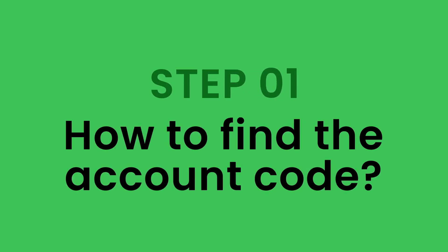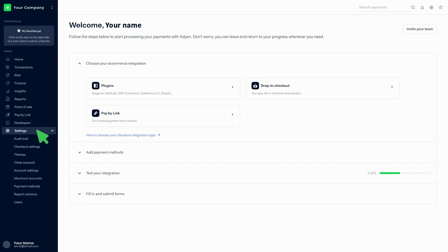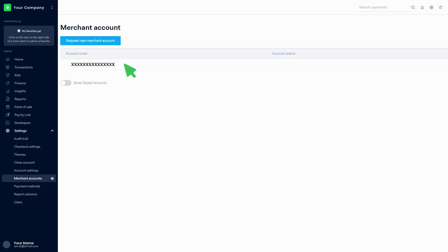Step 1: How to find the account code. Login to the Adyen account and go to the dashboard. Click on Settings, then click on Merchant Accounts. There you can find the account code.